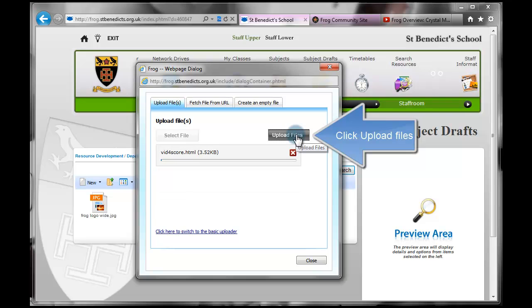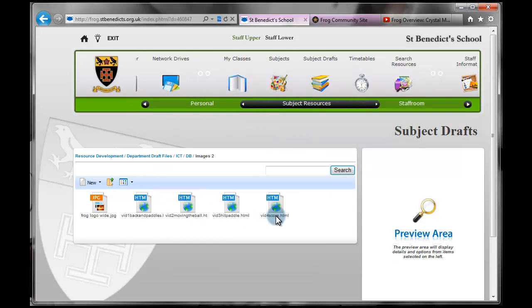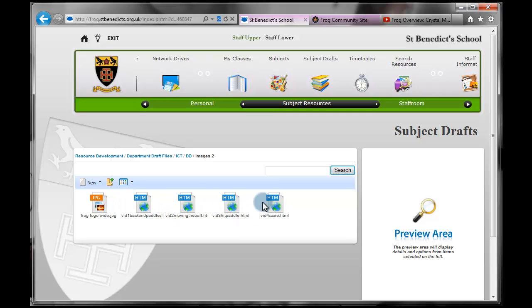And you can see as they upload, they all disappear. And here they are. These are all web files, but that's okay. And that's it. That's uploading multiple files.